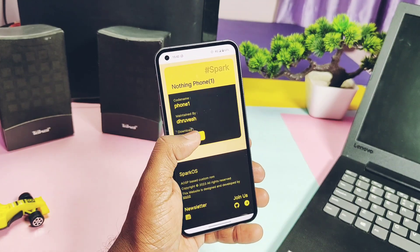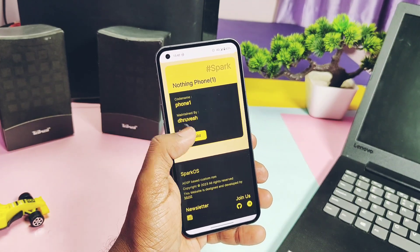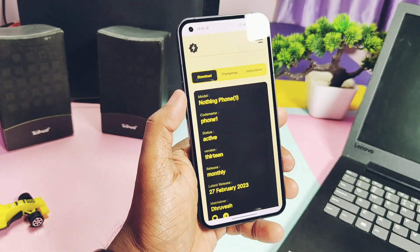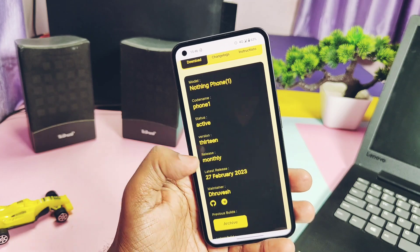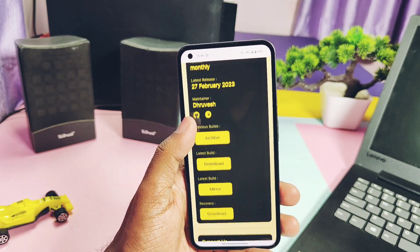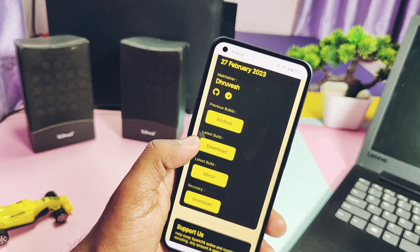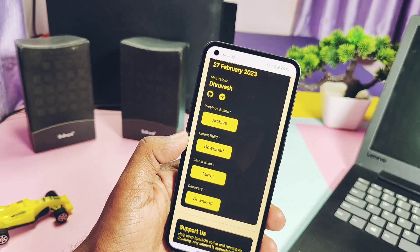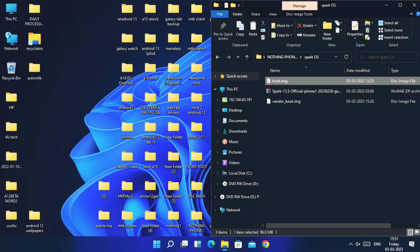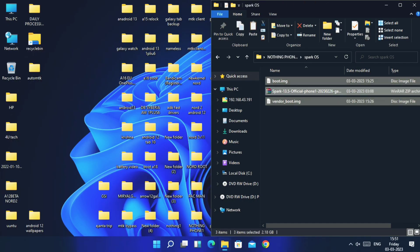On the official website of Spark OS, you get all the required files and written instructions on how to flash this update. But you can also download all the required files from the links given in the video description — download them and place them on the desktop or inside the platform tools folder.